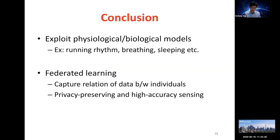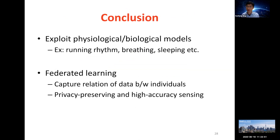To conclude this talk, the takeaway messages are: first, we can exploit physiological or biological models from established medical theories to reduce the need for large amounts of training data. Second, federated learning can preserve privacy; however, in order to also improve accuracy, we need better ways to capture the relationships between data of different individuals, which is still a very active area of research. With that, I'd be happy to take any questions.